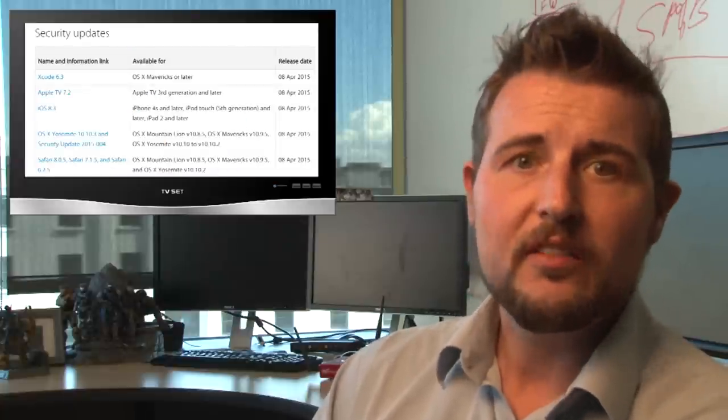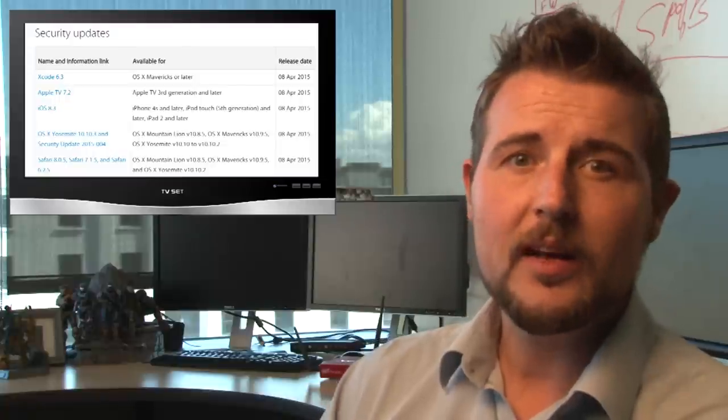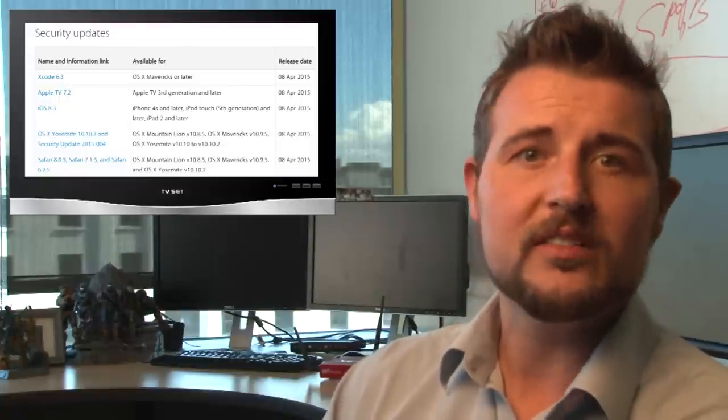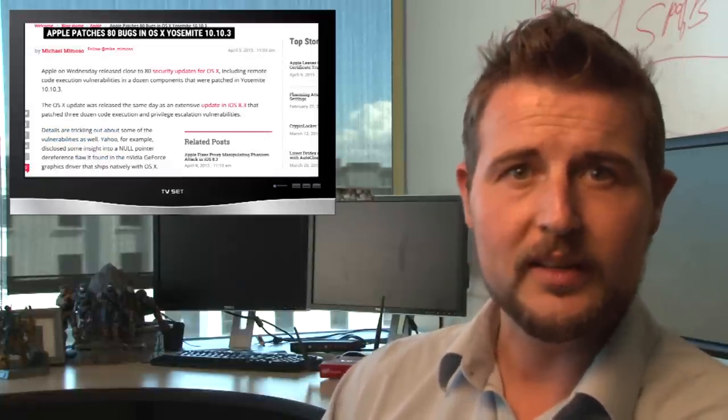Now, these updates fix a ton of flaws. For instance, the OS X update alone fixes over 80 security vulnerabilities.